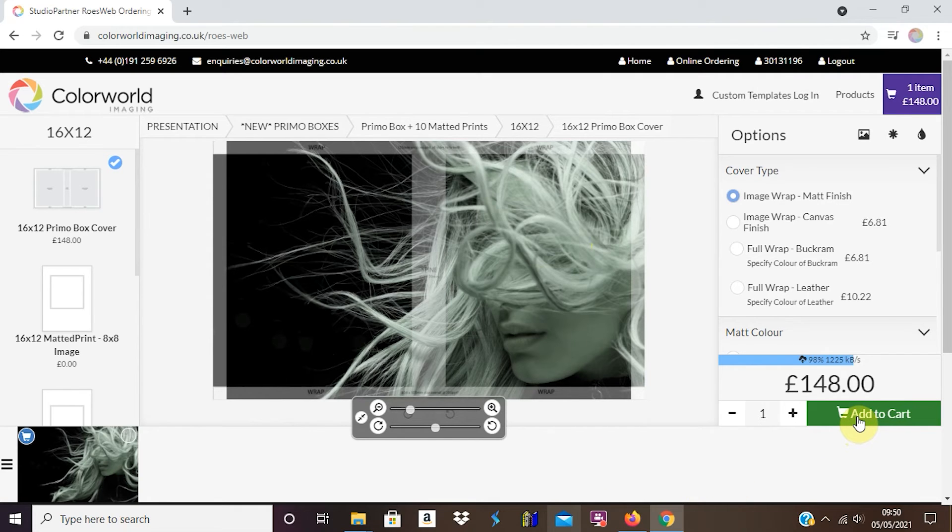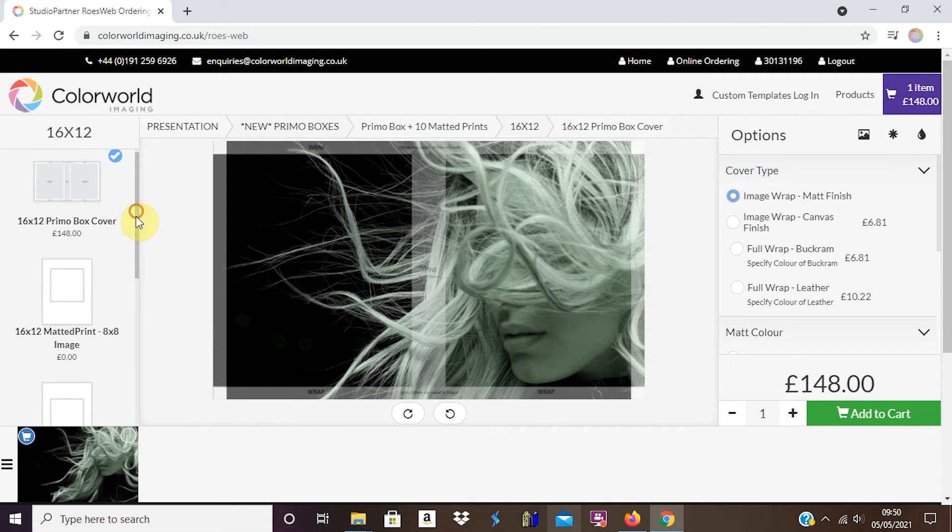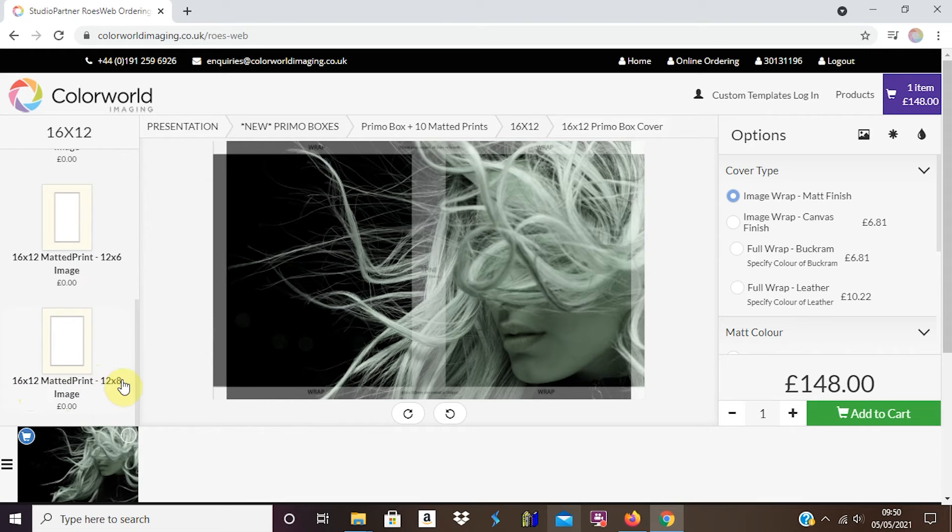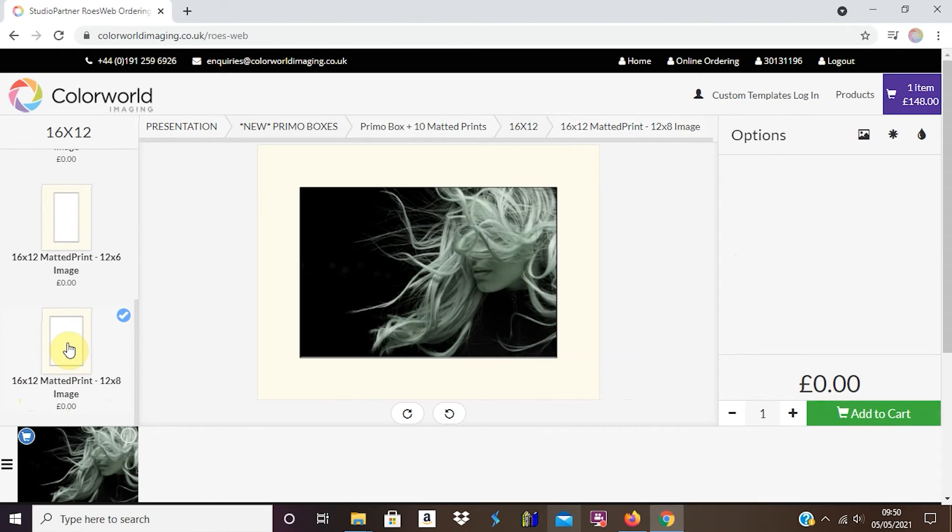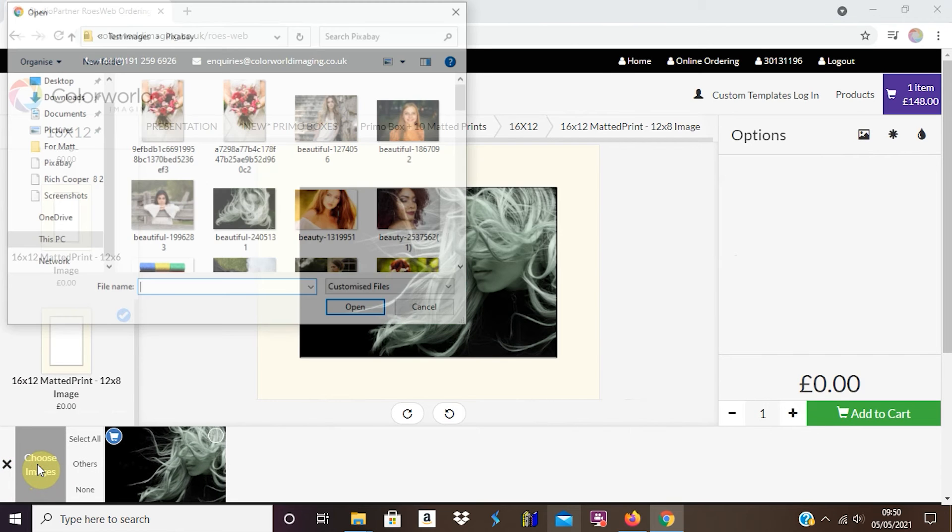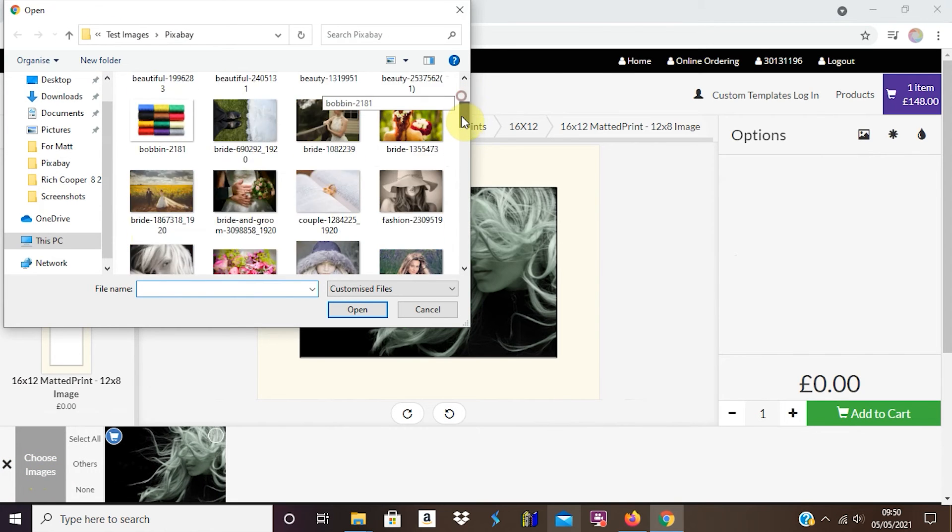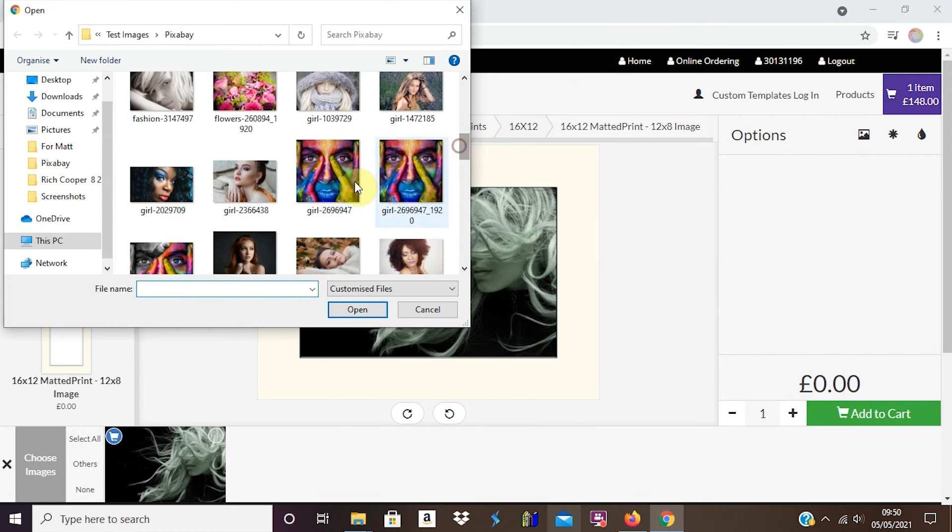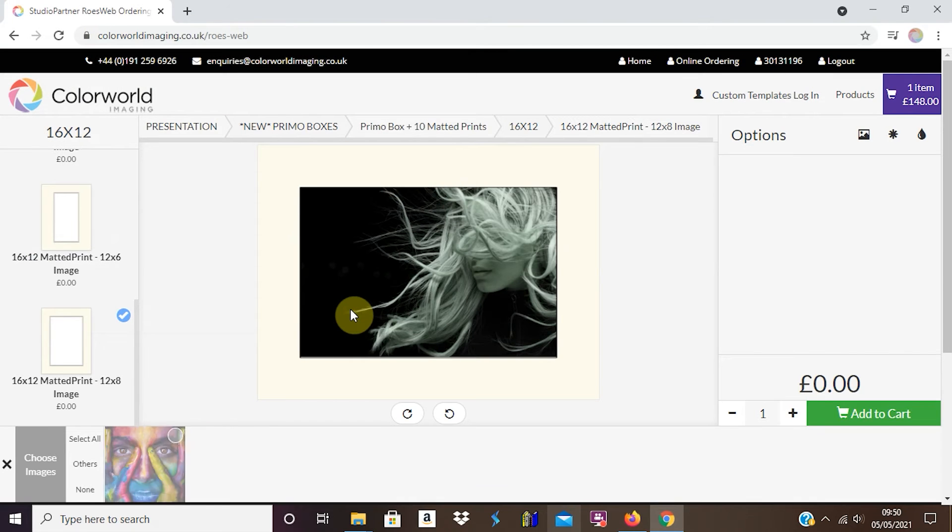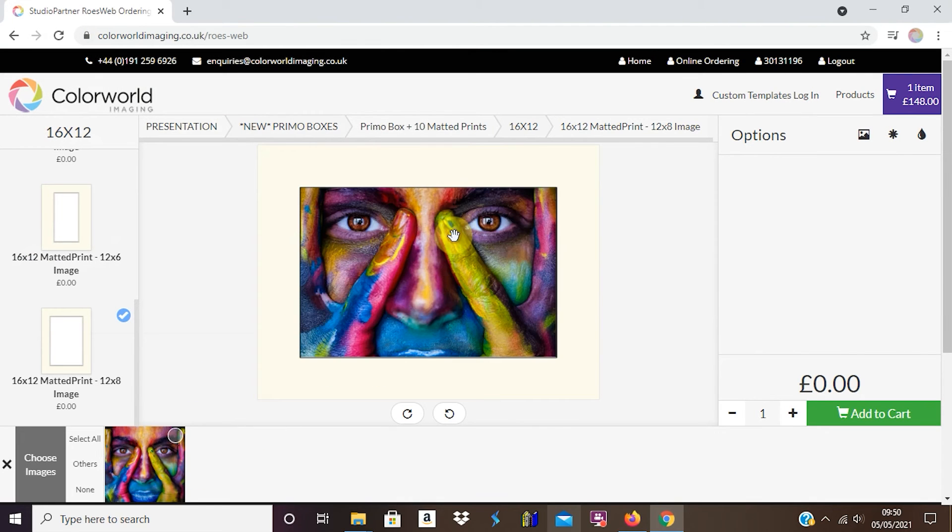I now have to order my 10 matted prints. Within my box, I want the 16x12 matted print with a 12x8 image. I'm going to select this, come here, and I'm going to choose more images to load. I'm going to choose this image just to show you an example of how to make one. That image appears here and there's my matte.